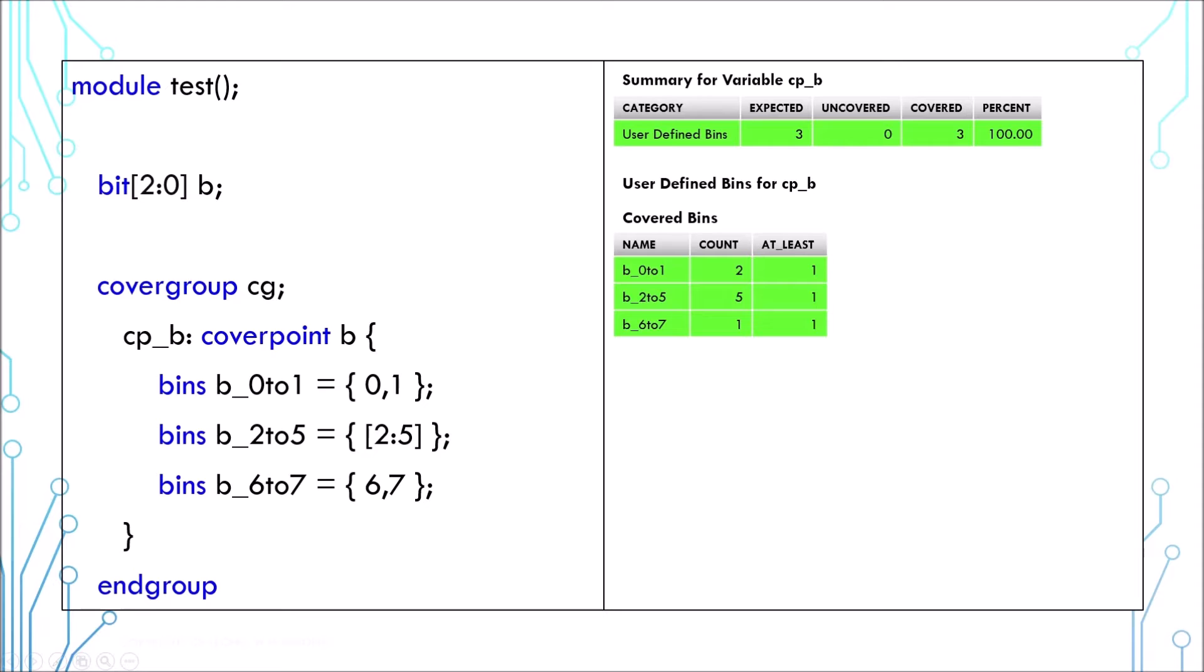If you have a continuous range, you can use the square bracket notation. The result would be the same.